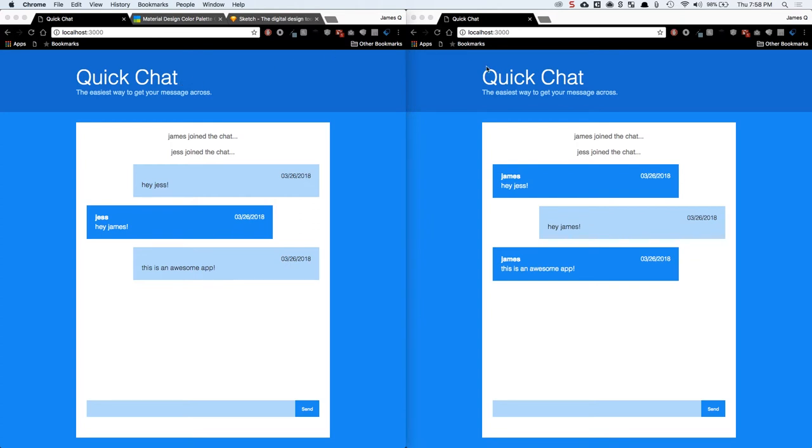But I'm going to show you guys how to build this over the course of a couple videos in this mini-series. We're going to focus on using core web technologies: HTML, CSS, and JavaScript.